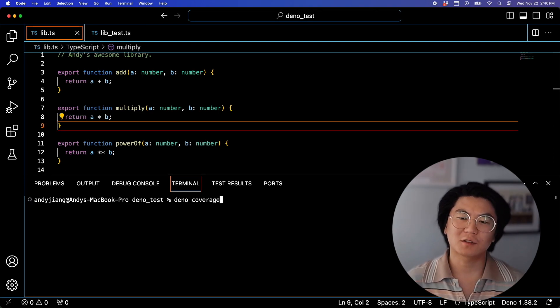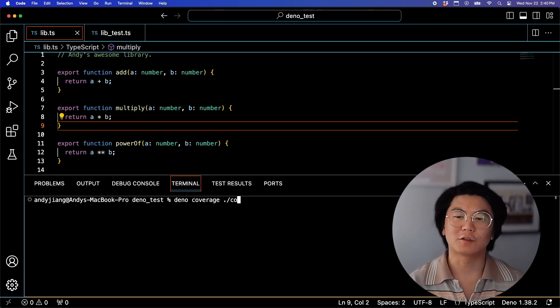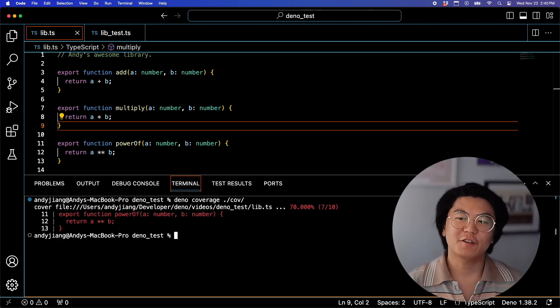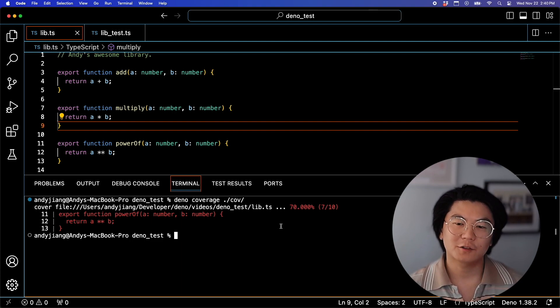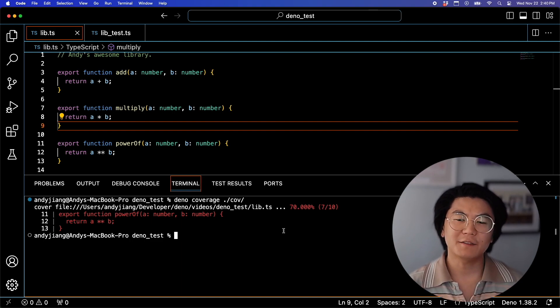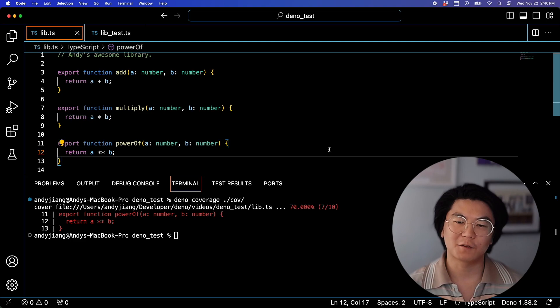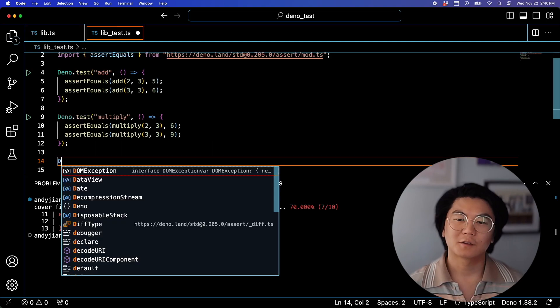And now to see the coverage, let's run DinoCoverage. And here you can see that we are at 70% coverage, and it'll even tell you which line and what function is not being covered by the tests.